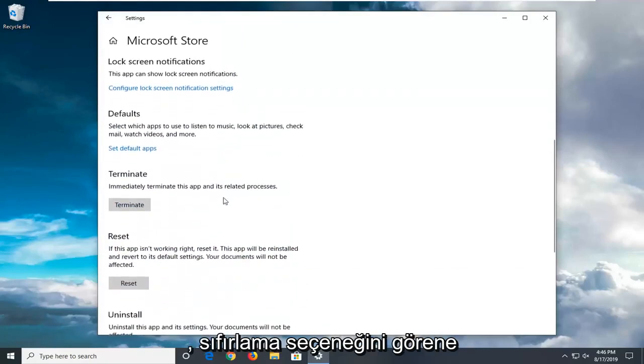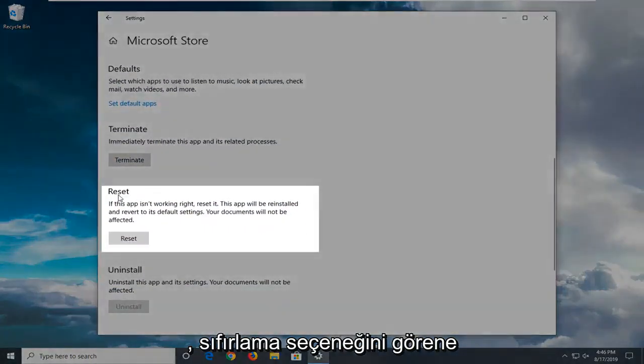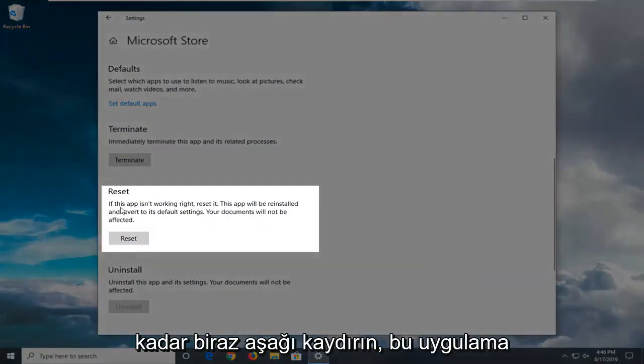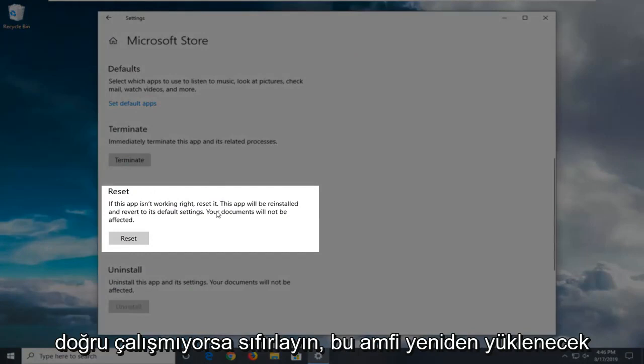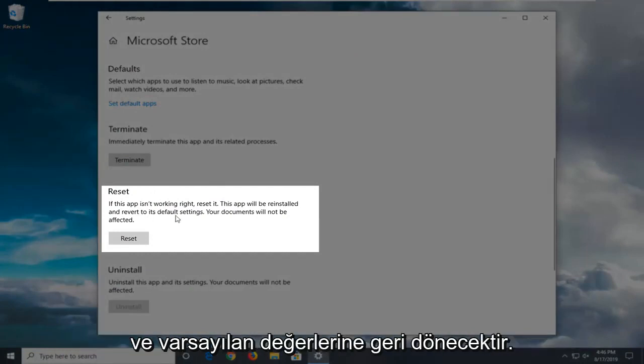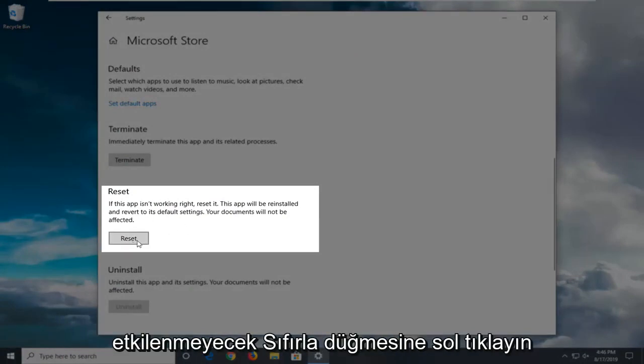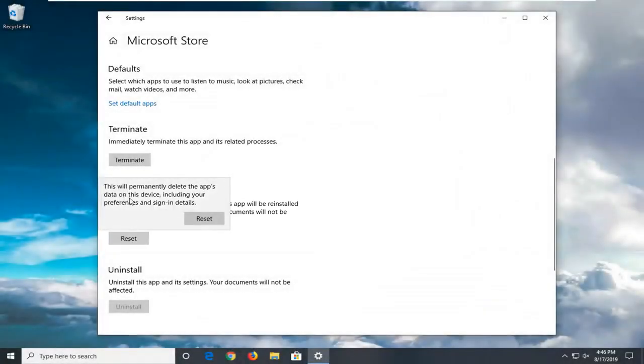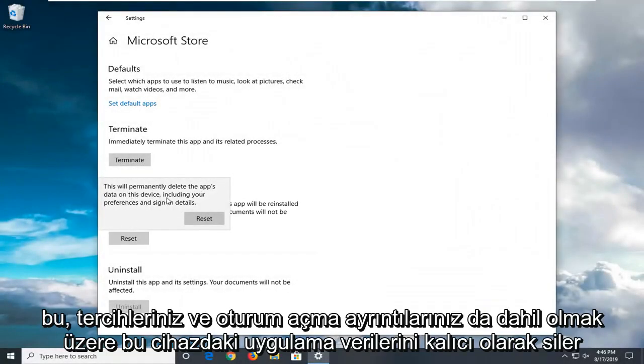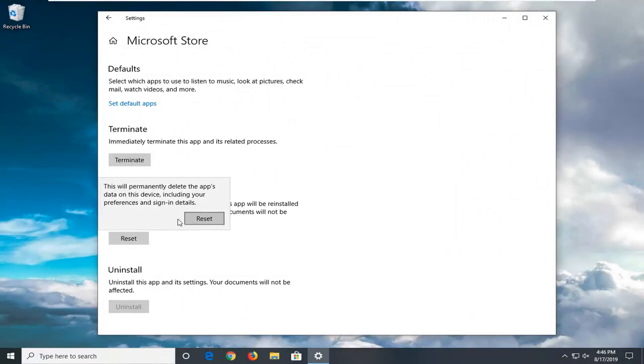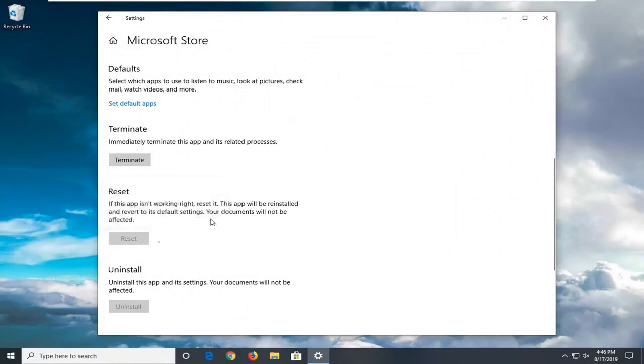Scroll down until you see the Reset option where it says 'If this app isn't working right, reset it. This app will be reinstalled and revert to its default settings. Your documents will not be affected.' Left click on the Reset button. This will permanently delete the app's data on this device including your preferences and sign-in details. Select Reset to confirm.